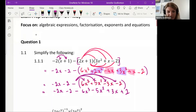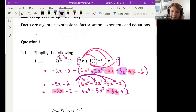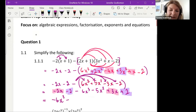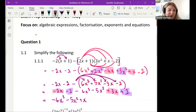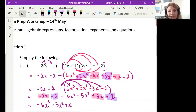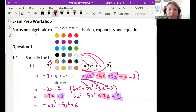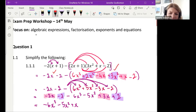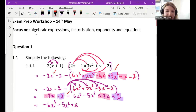Last step — add the like terms. I've got negative 2x and 3x, and I've got negative 2 and positive 2. So my final answer is negative 6x³ minus 5x² plus x — because negative 2x plus 3x gives plus x — and the negative 2 plus 2 cancels out. This question was out of four marks: one for distributing correctly, one for multiplying out inside the bracket, one for multiplying in the negative, and one for the final answer.